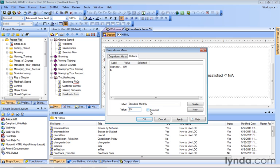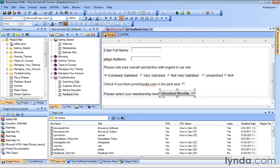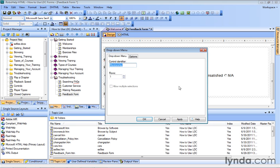And you can have one of these as a default selection, maybe the most popular membership, so people don't actually have to select it. Otherwise, you won't use this little checkbox. We'll just click OK. Now we see 'Standard Monthly.' Of course, we're not done, so let's double-click to get back in here.